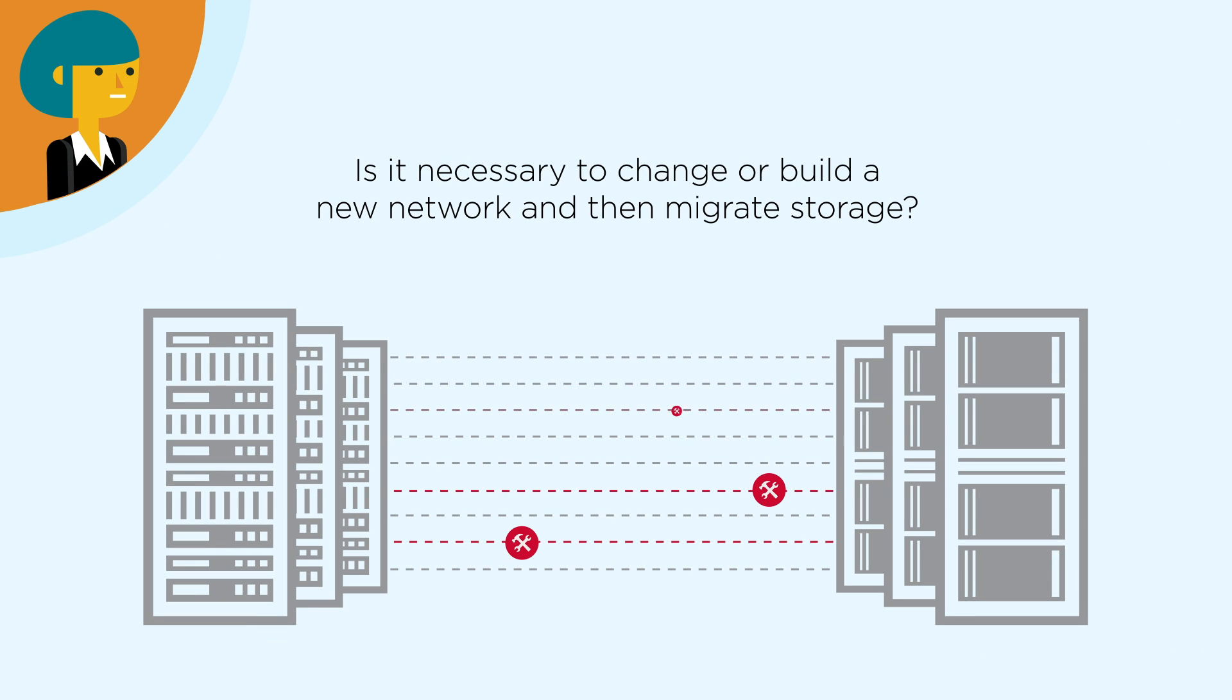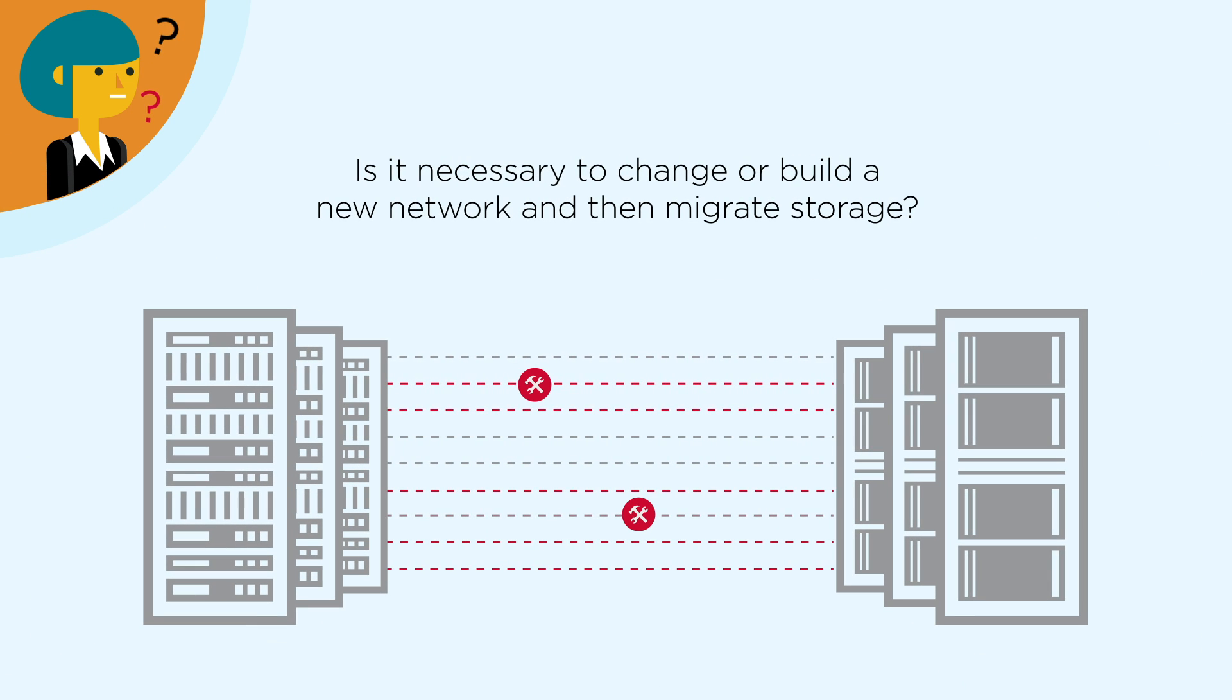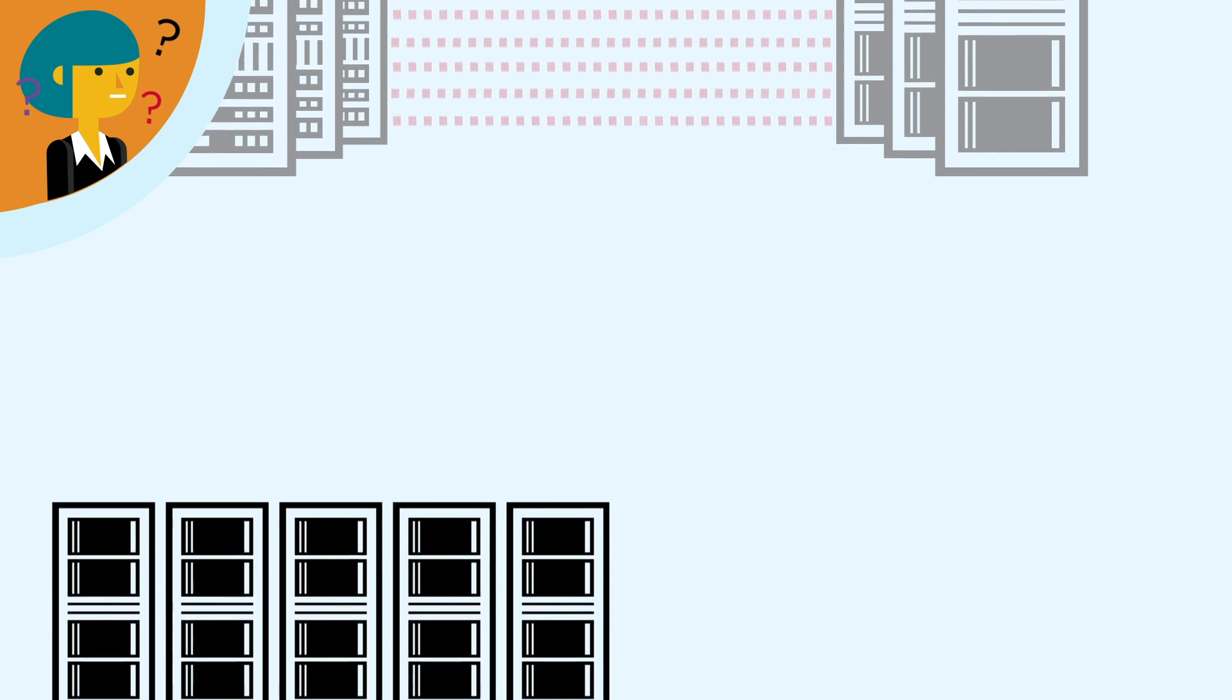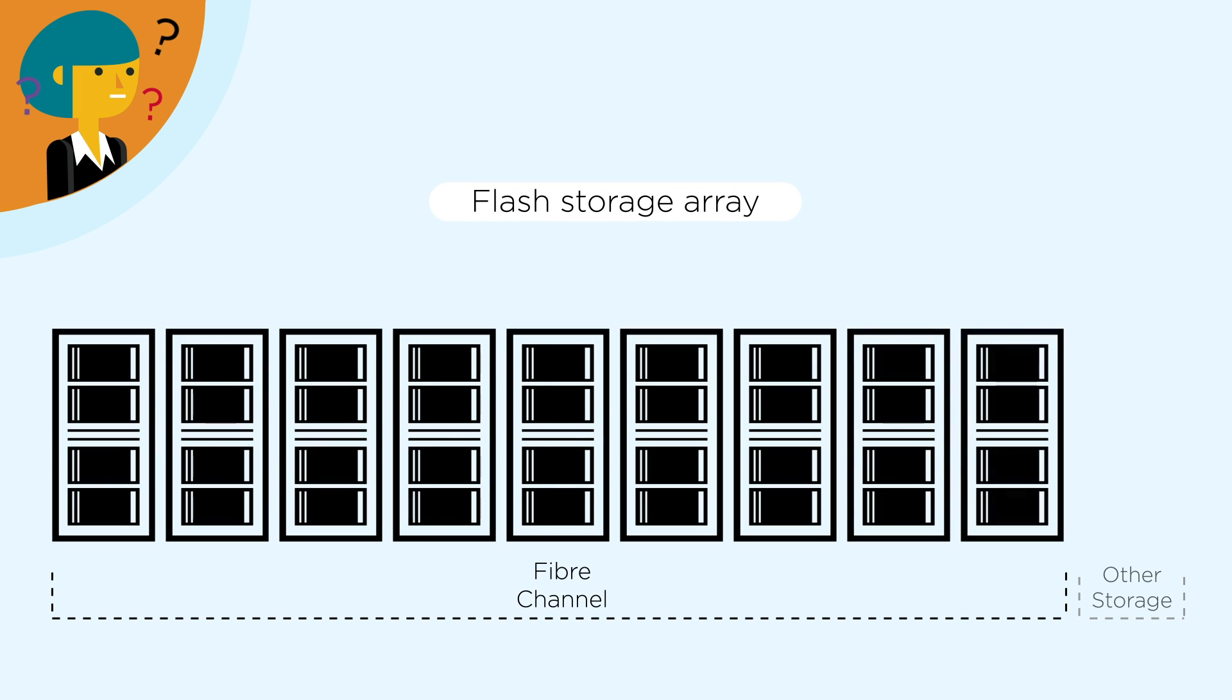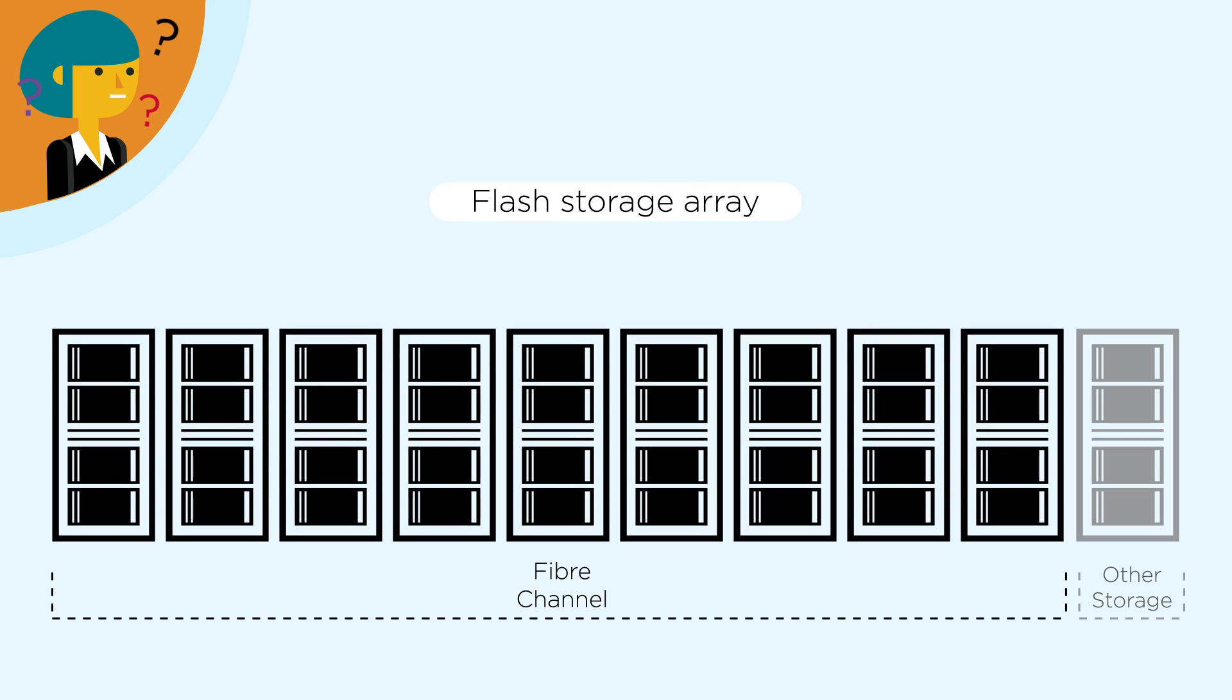They may not be aware that their existing fiber channel network, where 80-90% of their flash arrays are deployed, already supports NVMe.